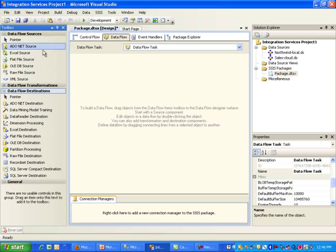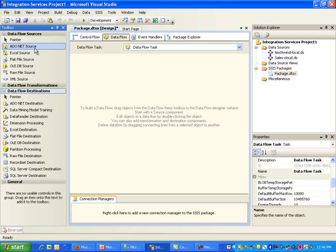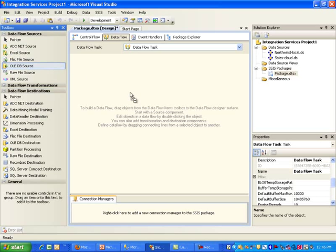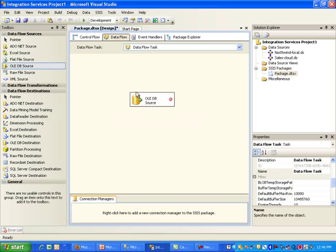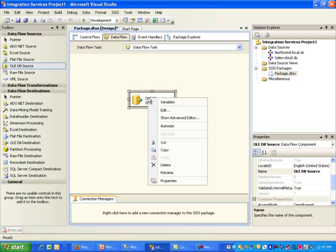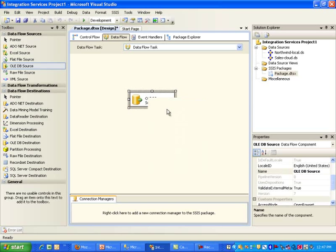So the first thing, like I mentioned, is we need to get a, let's see, it doesn't matter. We could get an ADO.NET source or OLEDB. I will just use OLEDB data source. And remember, this is going to point to our local instance. I'm going to go ahead and select Edit.